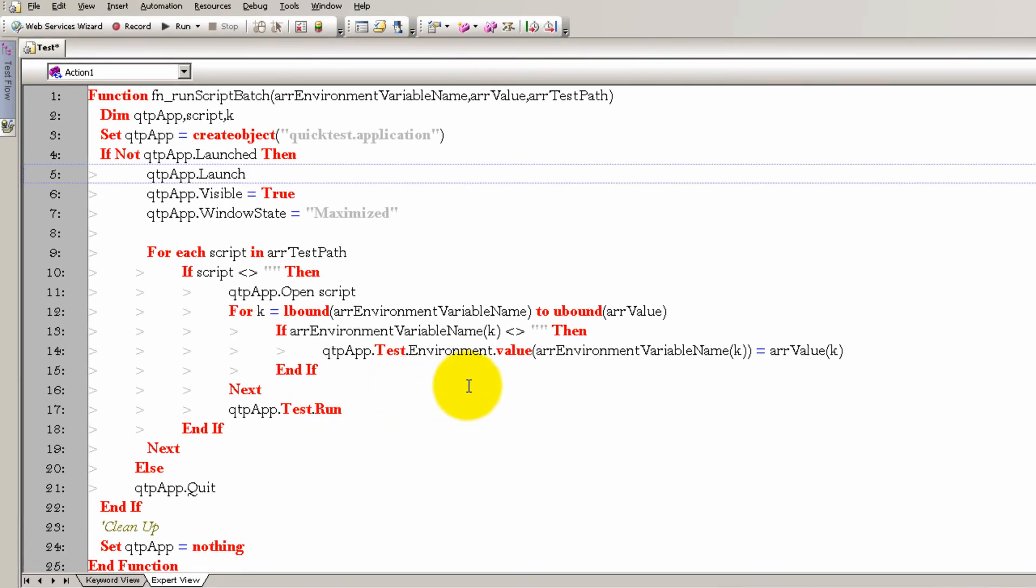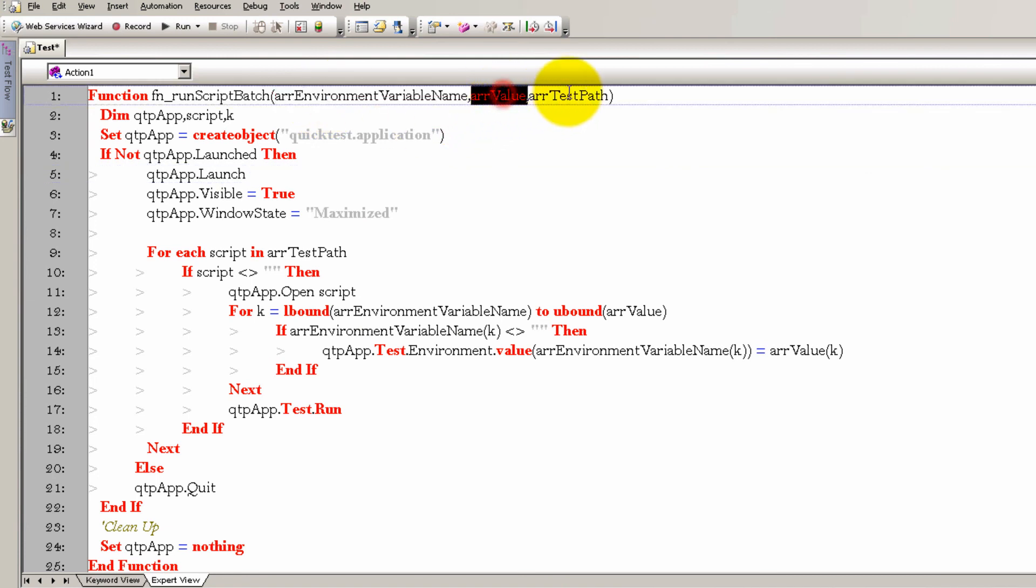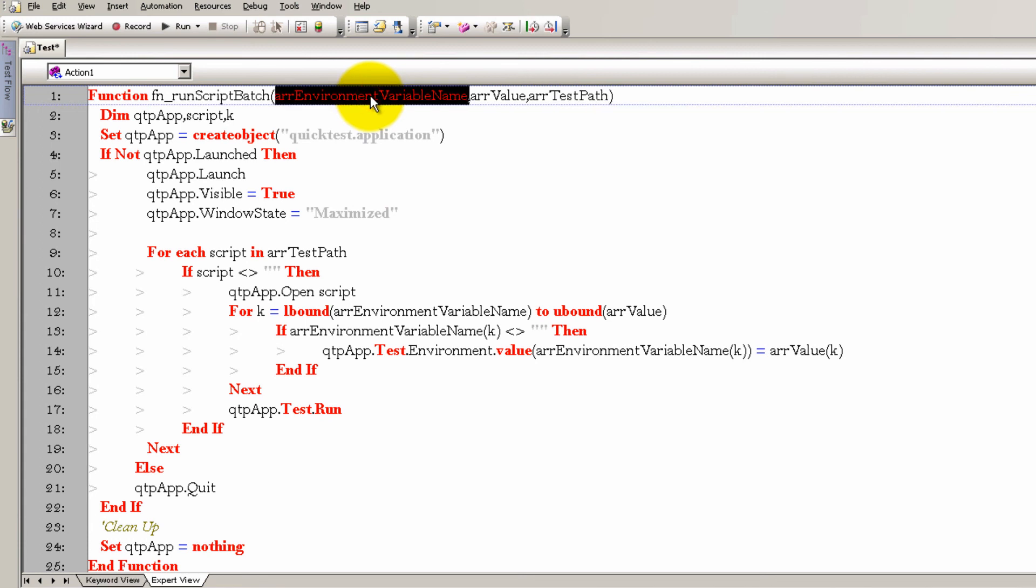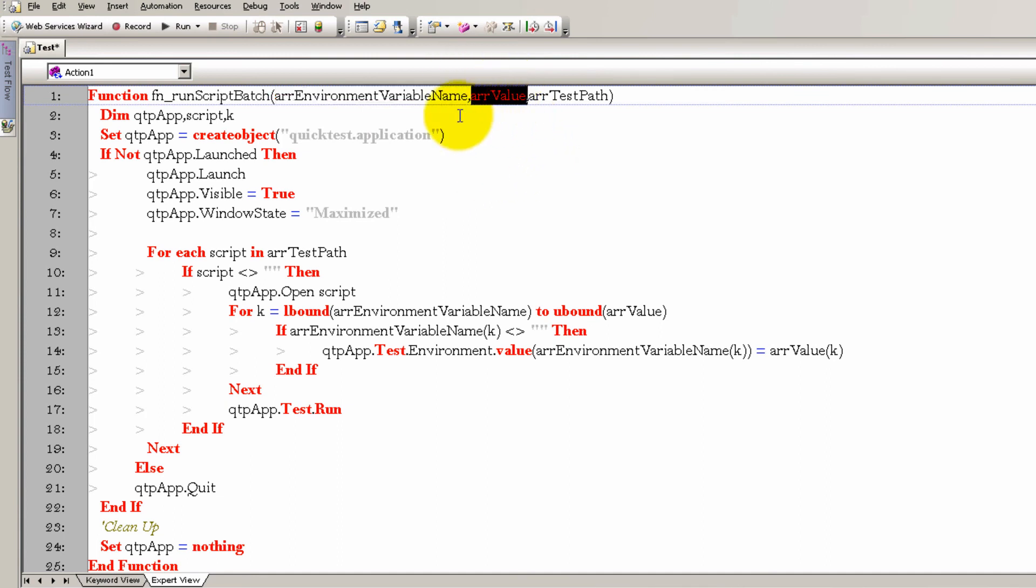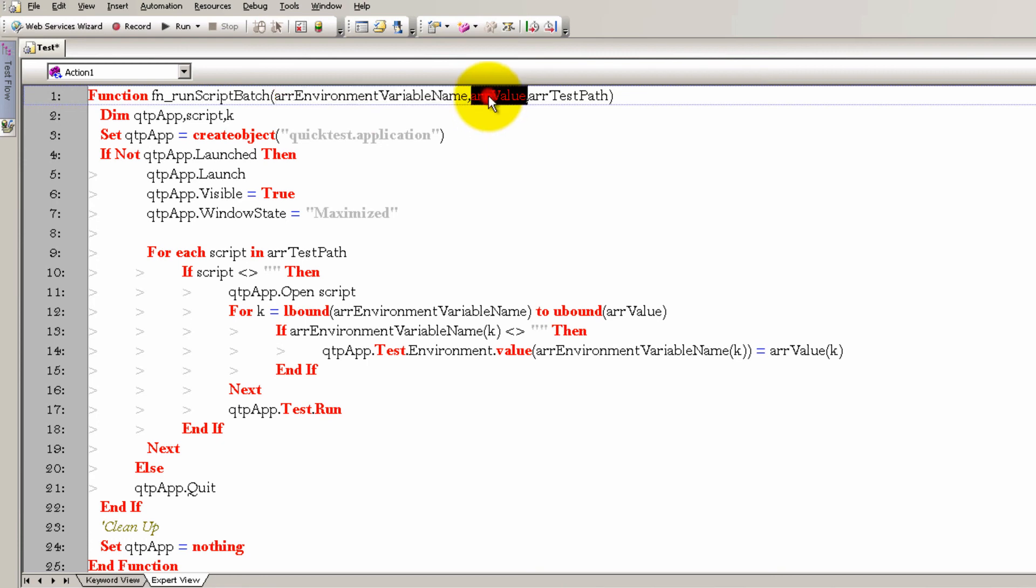This function is going to take three array values. It's going to take an array of environmental variable names. So you can use this for passing things like browser names, environment names. For example, if you want to run in your test environment or in your production environment or in your implementation environment, you can pass these variables and based on that your script will change. Along with that array comes the values of this array. So if you want to pass an environmental variable called browser, you put its value into this array. And finally, it all gets wrapped up with an array of test paths.